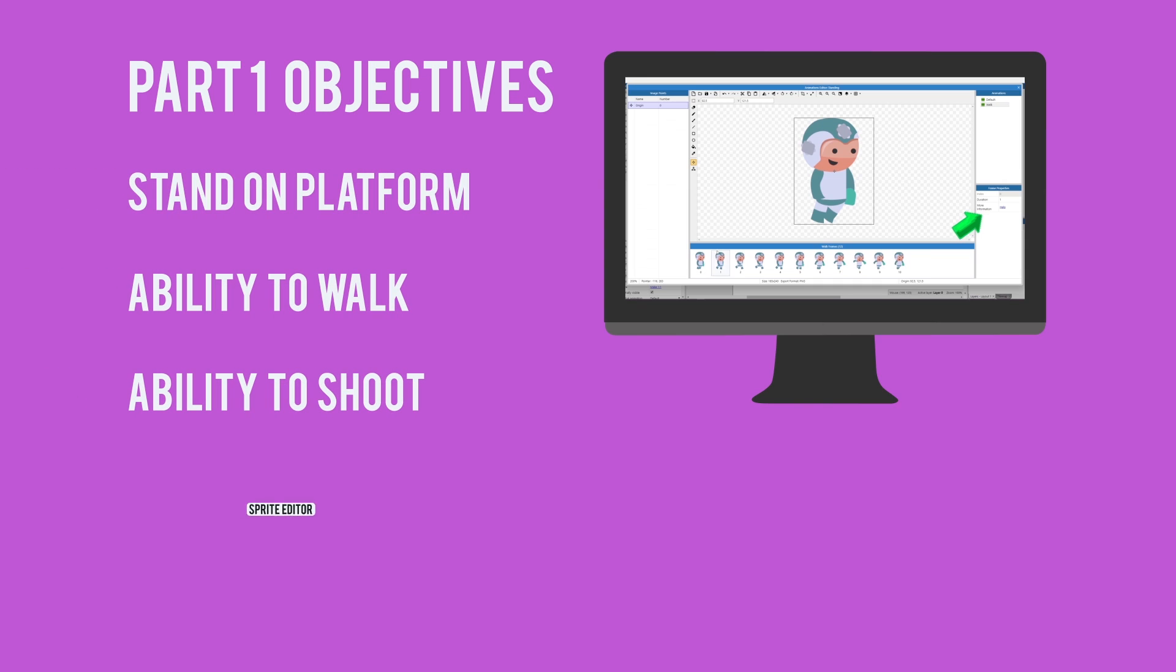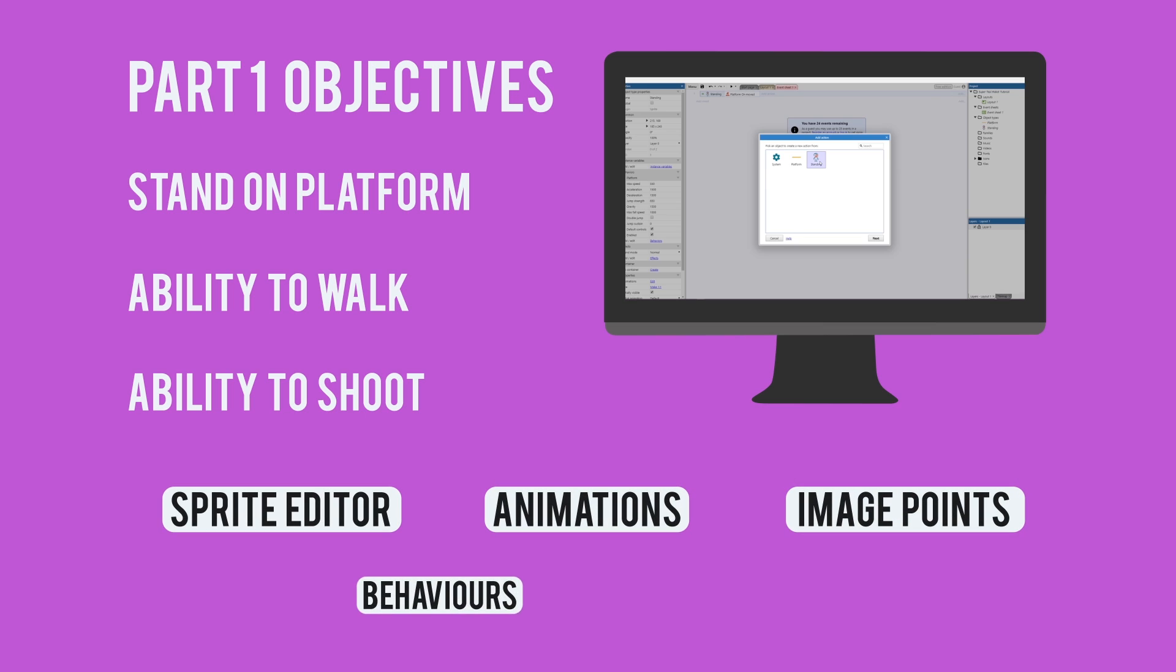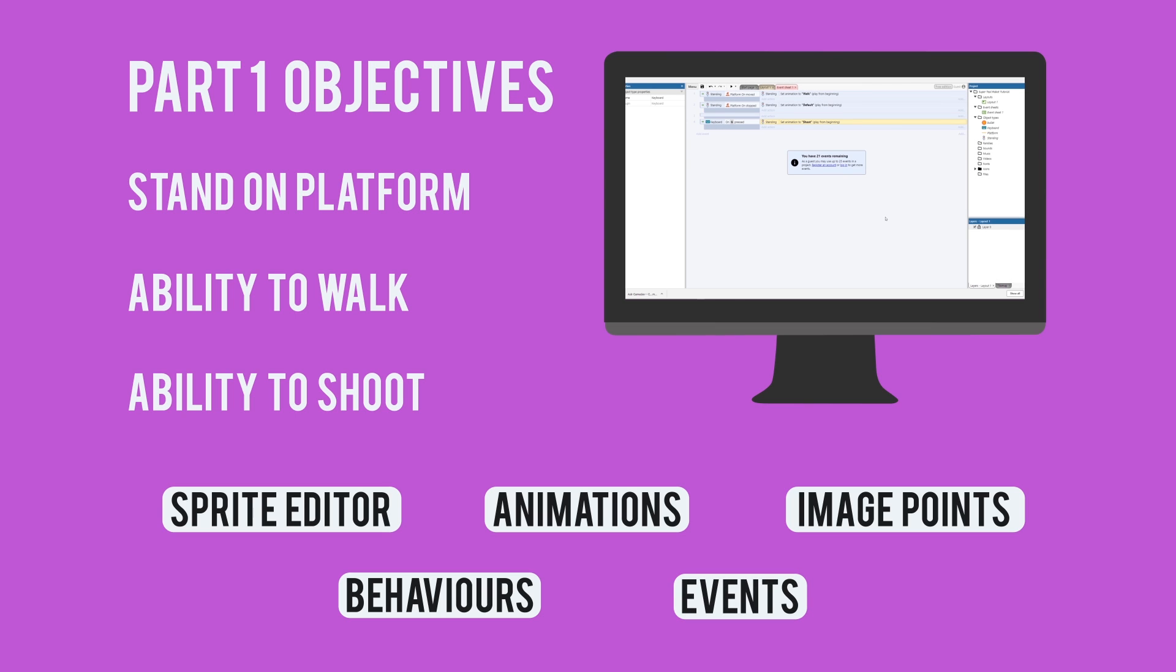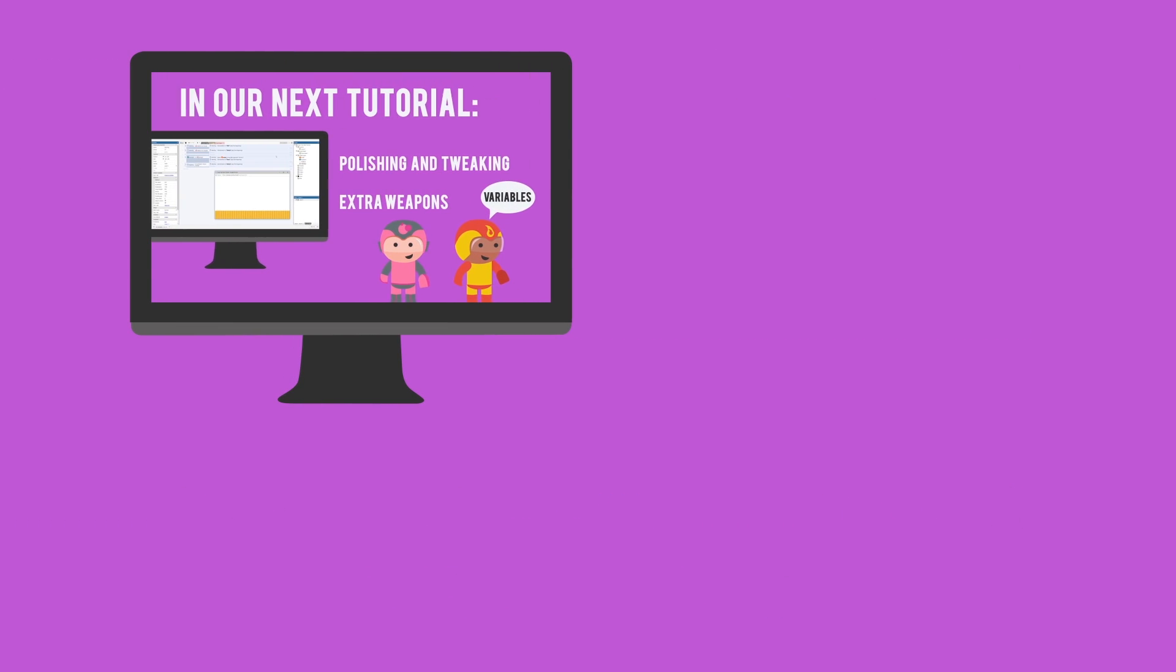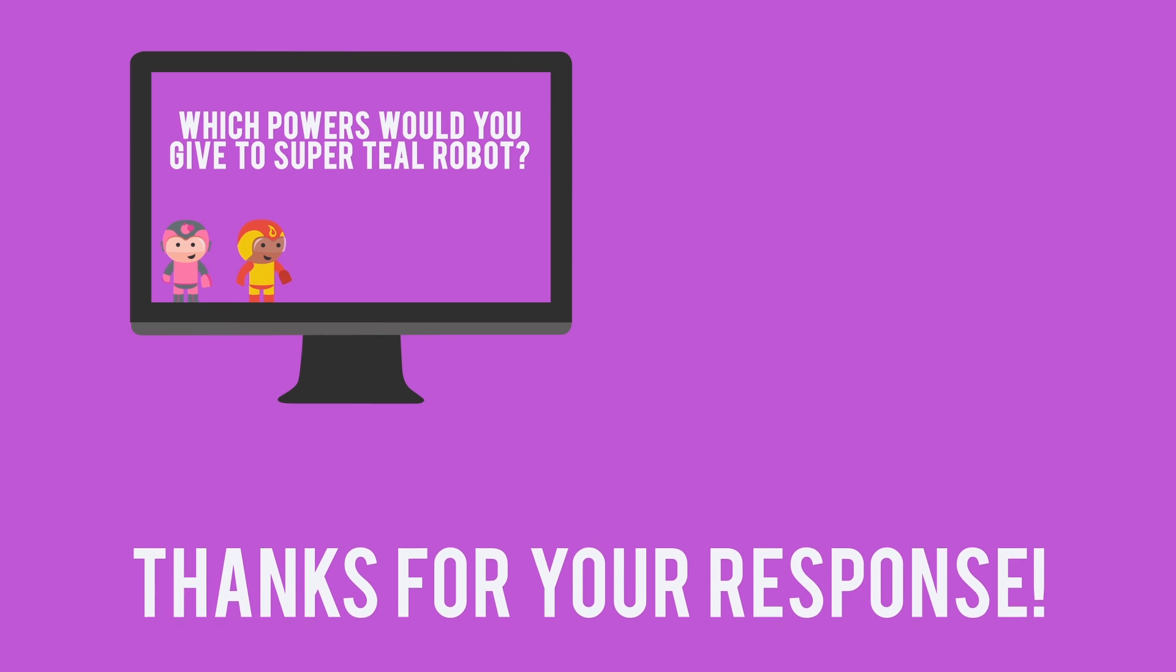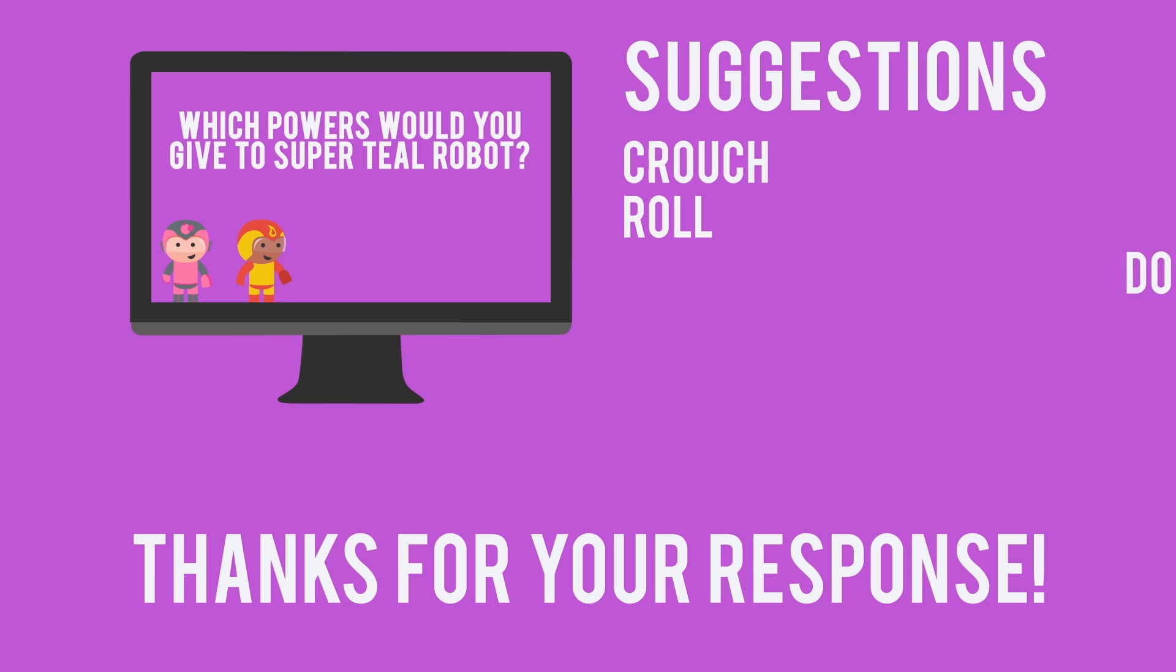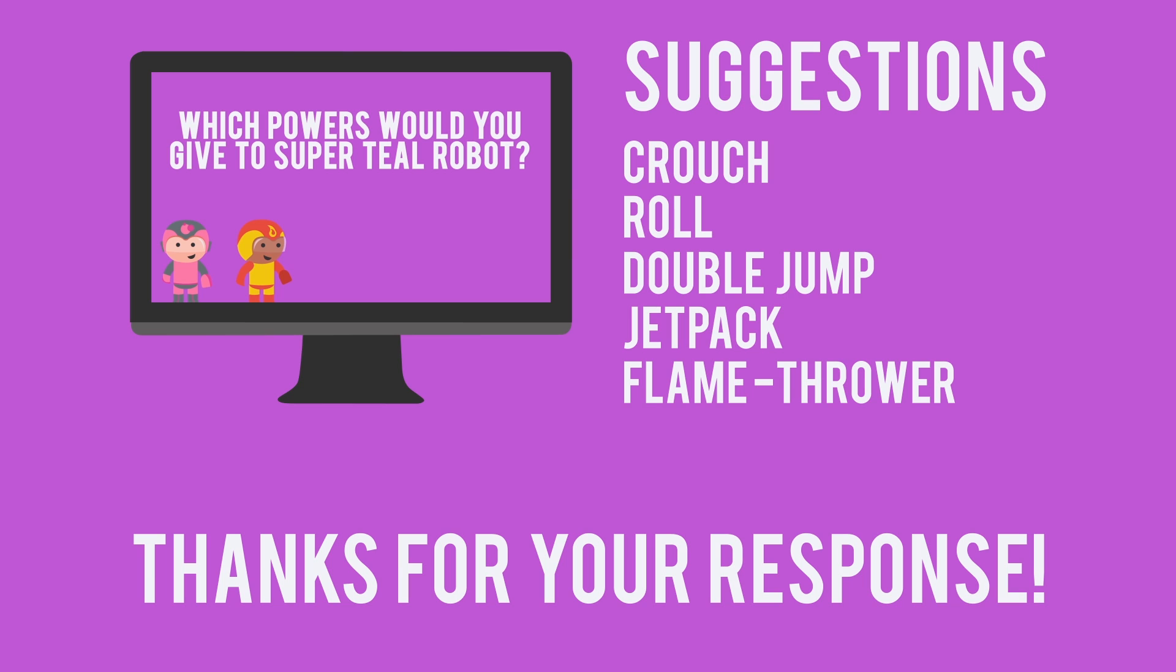We looked at the sprite editor, adding animations, and adding image points. We added behaviors to objects and we also created events in the event sheet. At the end of the video we asked you for feature suggestions for future tutorials and the response was amazing. We had so many great suggestions like the ability to crouch, to roll, and to double jump. We also had great power-up and weapon suggestions like a jetpack and a flamethrower. We're putting them all on the ideas and to-do list, so keep them coming.